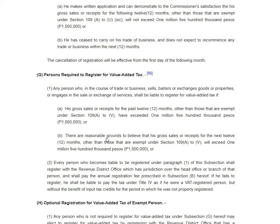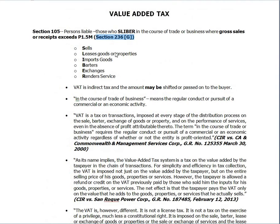Registration is also required where there are reasonable grounds to believe that gross sales or receipts for the next 12 months, other than those exempt under Section 109(82)(V), will exceed one million five hundred thousand pesos. 'Sell or render' means those who sell, lease, import goods, barter, exchange, or render services.